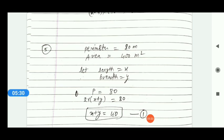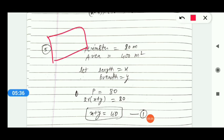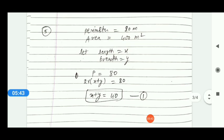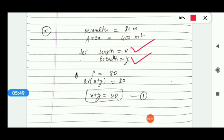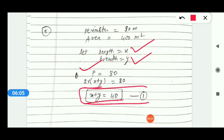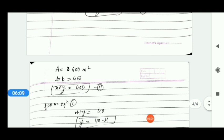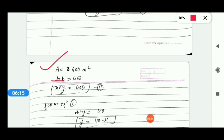The next question asks whether it is possible or not. There is a rectangle with a perimeter of 80 metres and an area of 400 square metres. Let the length be x and the breadth be y. From the perimeter: 2(x + y) = 80, so x + y = 40 — this is equation 1. From the area: x × y = 400 — this is equation 2.